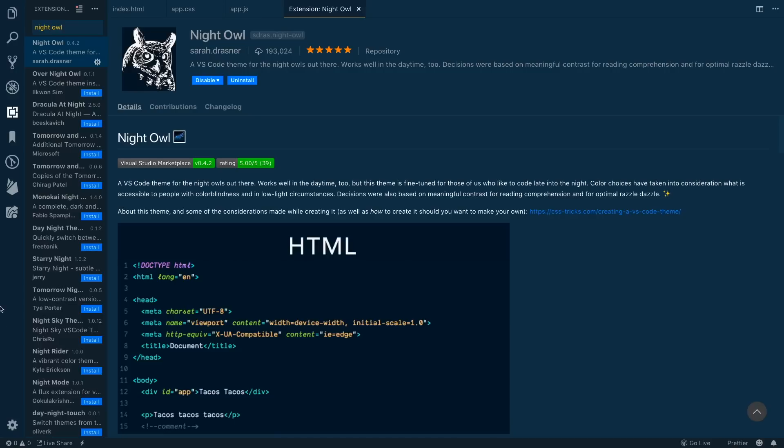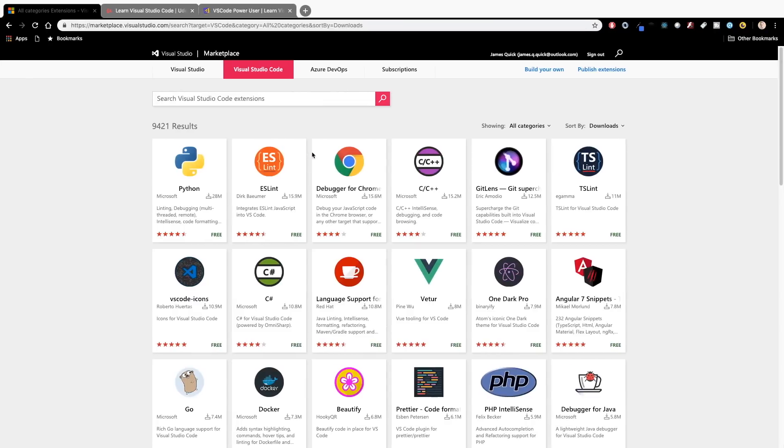Today we're going to be talking about hot themes in Visual Studio Code that you guys can use in 2019. We've got five different ones that we're going to go through.